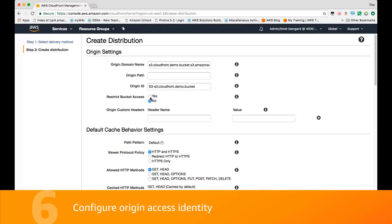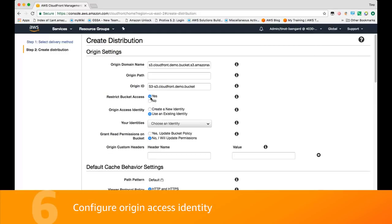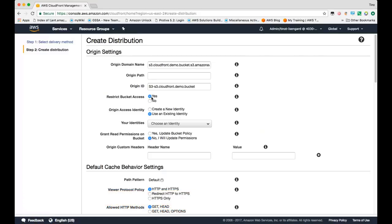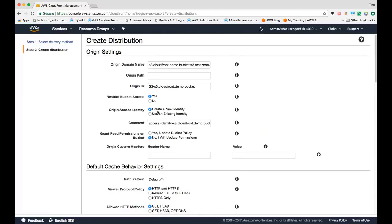From here, you have the option to restrict bucket access. When you select yes, it'll ask you to create an origin access identity or select an existing one. We'll create a new one here. And then it'll give you the option to allow CloudFront to update that bucket policy for you so that CloudFront can read the objects from your bucket.